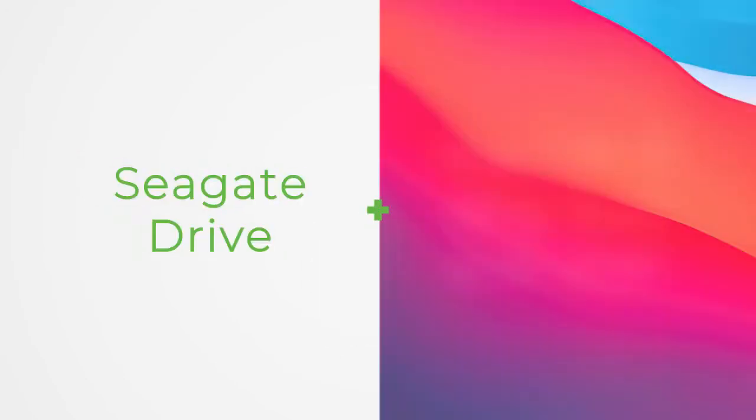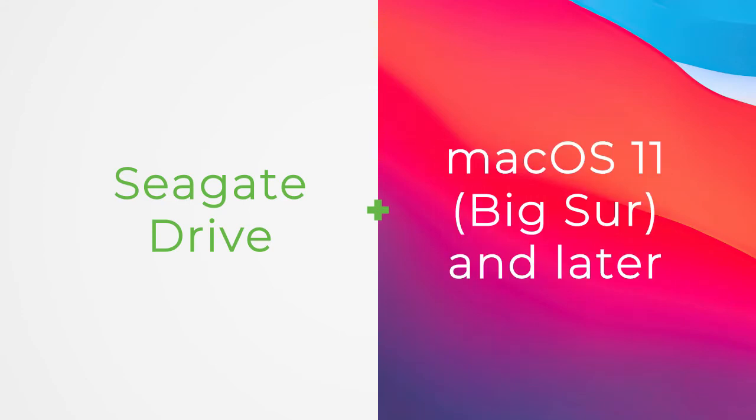In this video, we'll look at how to format your drive with ExFAT on Mac OS 11, Big Sur and Later.